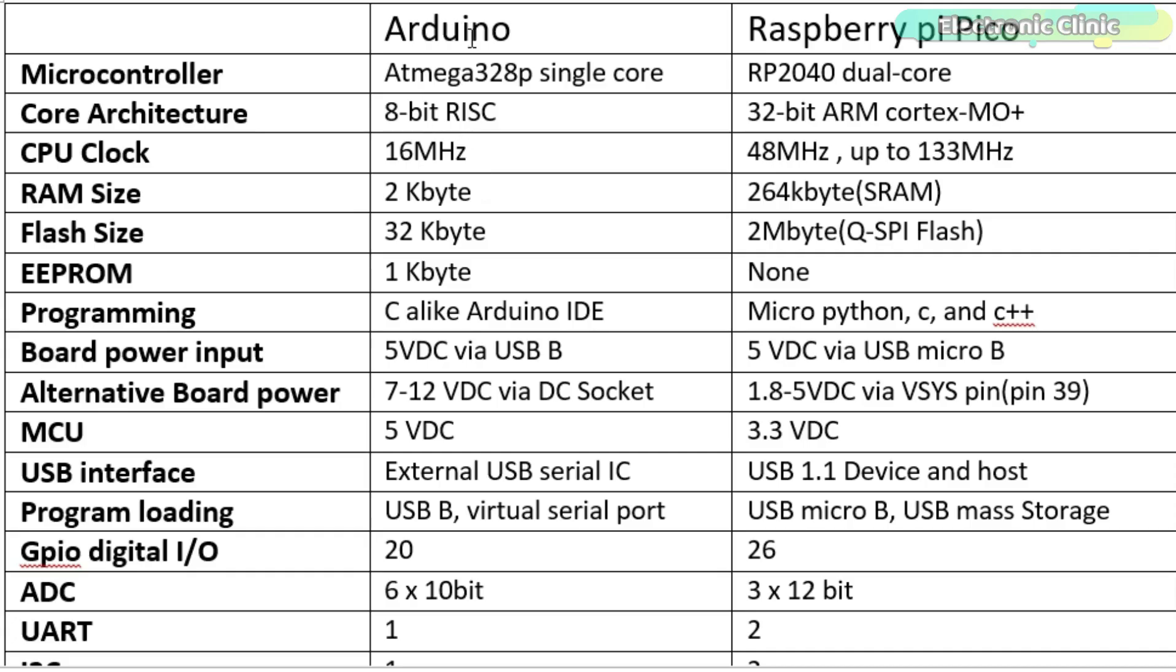Arduino is based on the ATmega328 single-core microcontroller, while the Raspberry Pi Pico is based on the RP2040 dual-core. Arduino has 8-bit core architecture, while the Pico has 32-bit ARM Cortex-M0+.